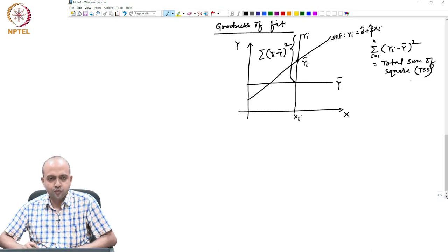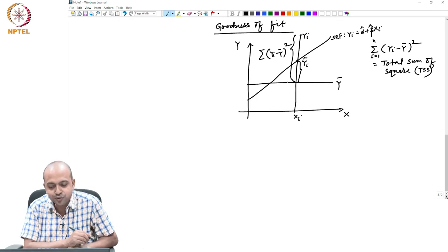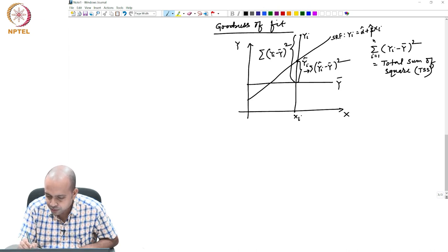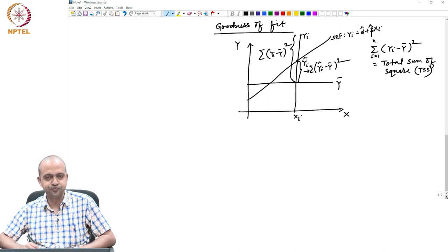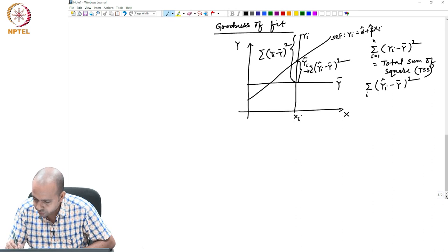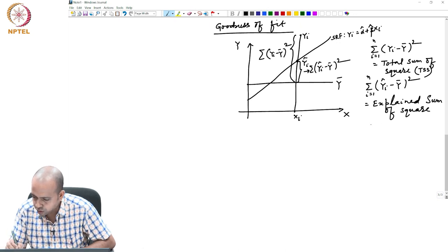Out of this total variation in y, which is given by summation (yi minus y-bar) squared, how much your model is able to explain? Your model is able to explain only this part: yi-hat minus y-bar. Summation of (yi-hat minus y-bar) squared, i running from 1 to n, is actually called explained sum of squares, or ESS.